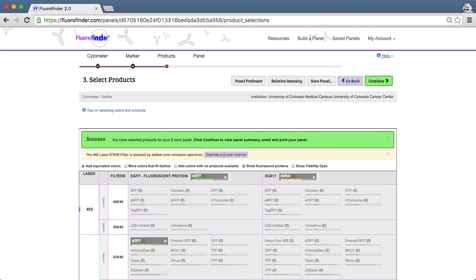It's as easy as that. Now you've seen how you can incorporate fluorescent proteins in your panel with FluoraFinder.